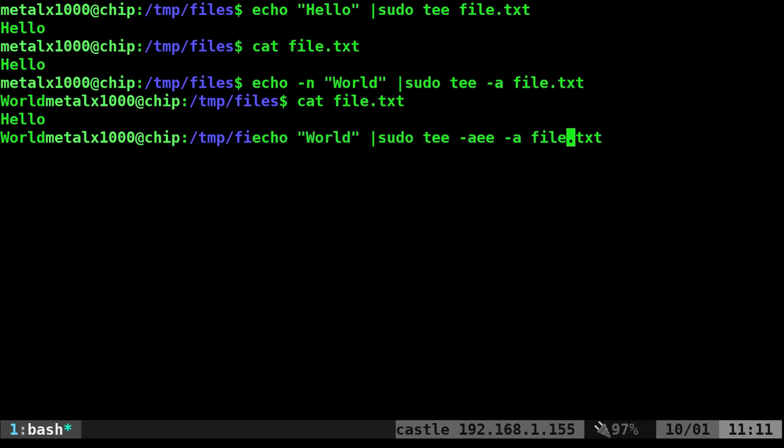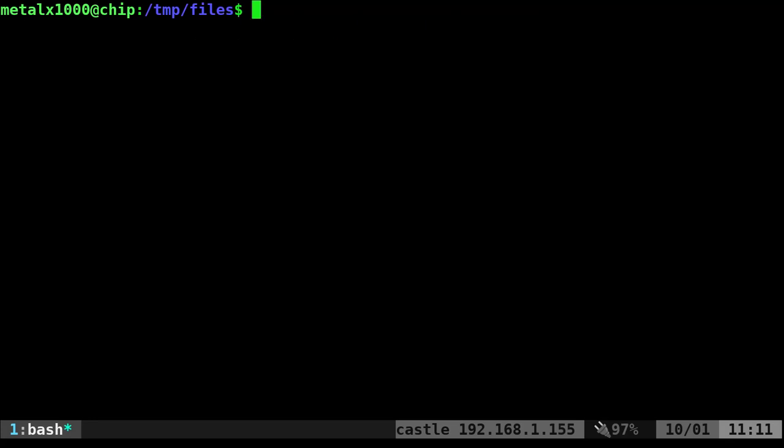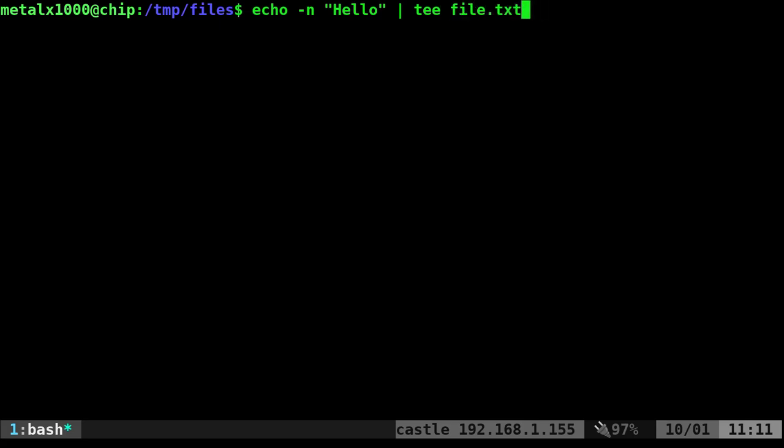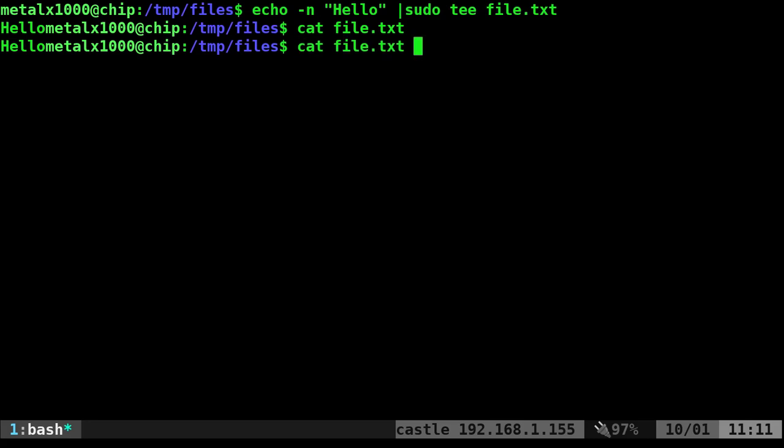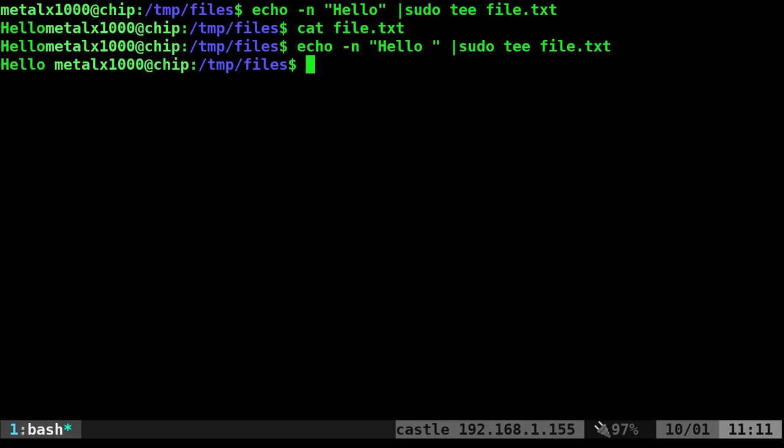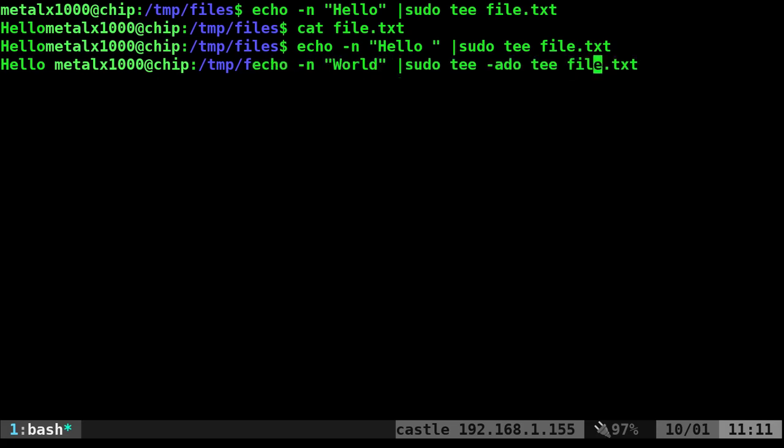And we're going to say echo dash N, hello, pipe that into tee file, and it should be sudo tee because I still can't write to that without sudo. Now, if I cat out that file, it's saying hello with no new line. That's why it's adding it to the beginning of my prompt because we have no new line there. And really what I should do is I should say hello and add a space here. So now we have hello in the file with a space at the end, no new line.